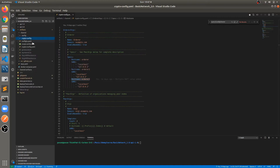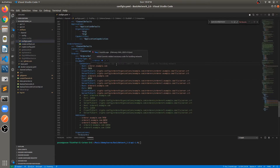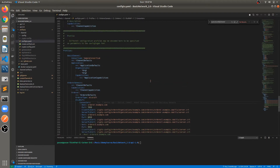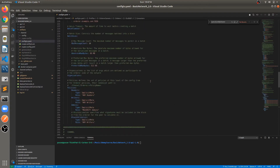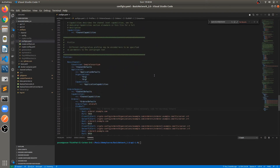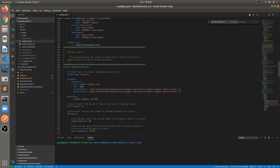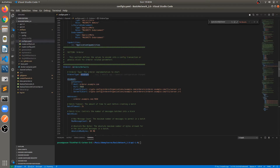The second change we are going to do is inside the configtx.yaml file. This file is used for creating the genesis block and channel.transaction block. For the genesis profile we require orderer configuration. In the orderer genesis section, we already have the orderer configuration defined. In the orderer section, we had only one orderer configuration — orderer.example.com — inside the etcd raft section.